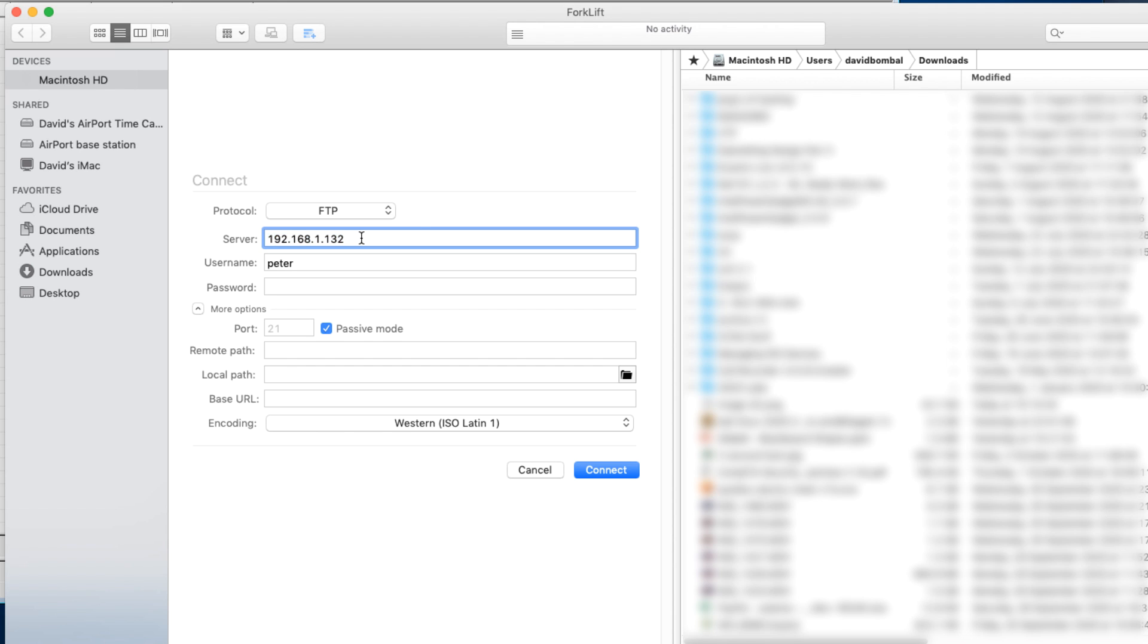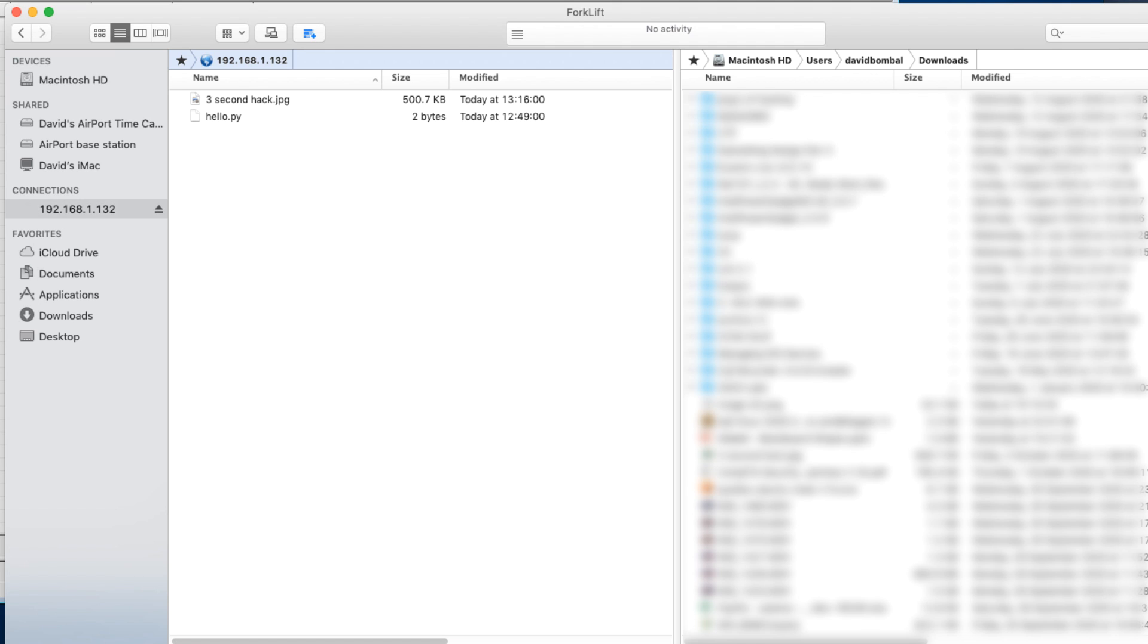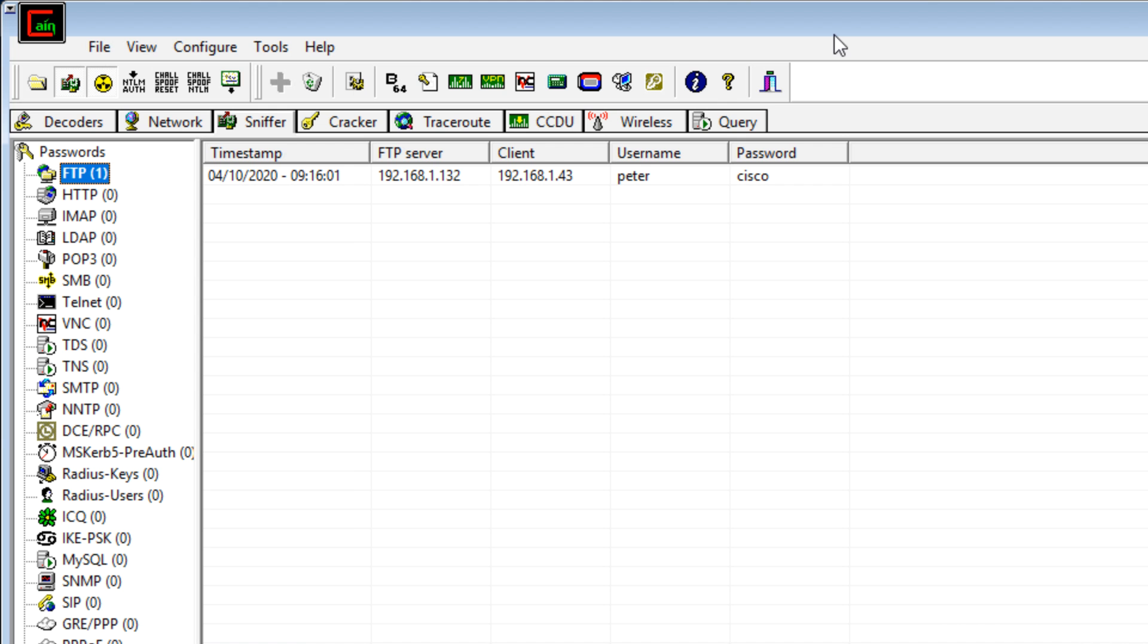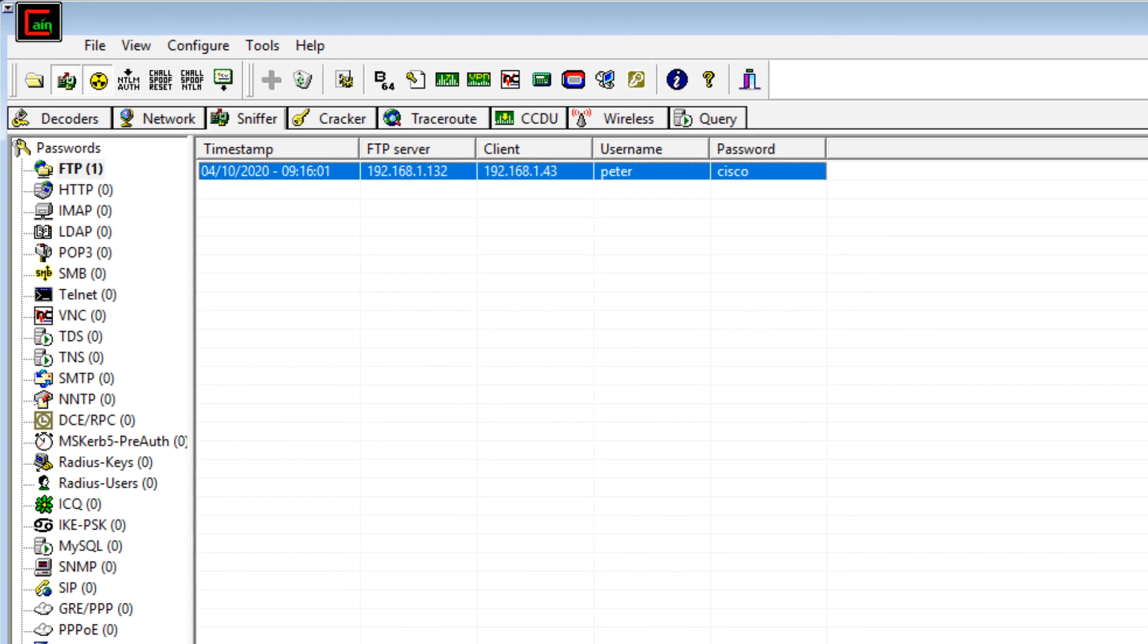On my Mac, I'll connect to that Windows computer once again. Username is Peter, I'll put in my password in this example, and click Connect. And notice straight away, we can see the username and password in Cain and Abel. It's as simple as that to capture the username and password.